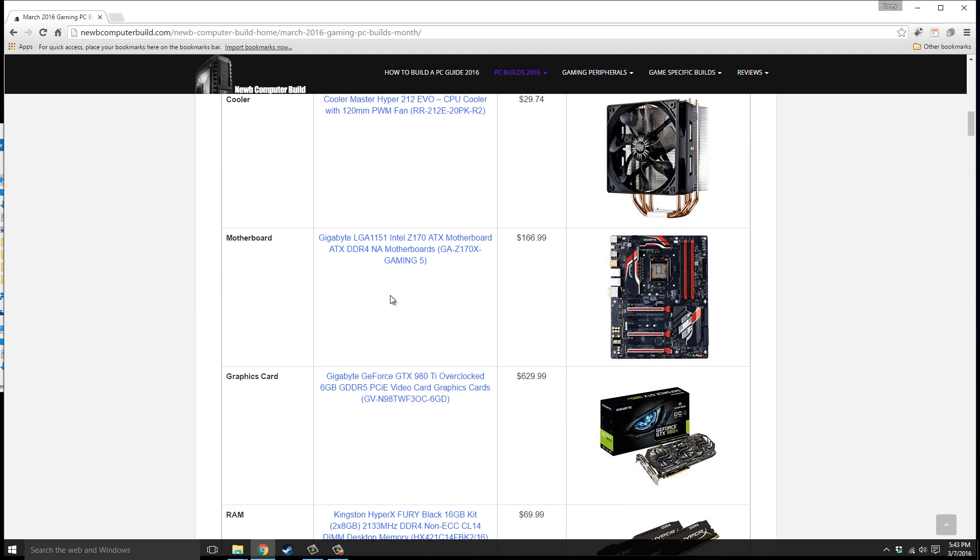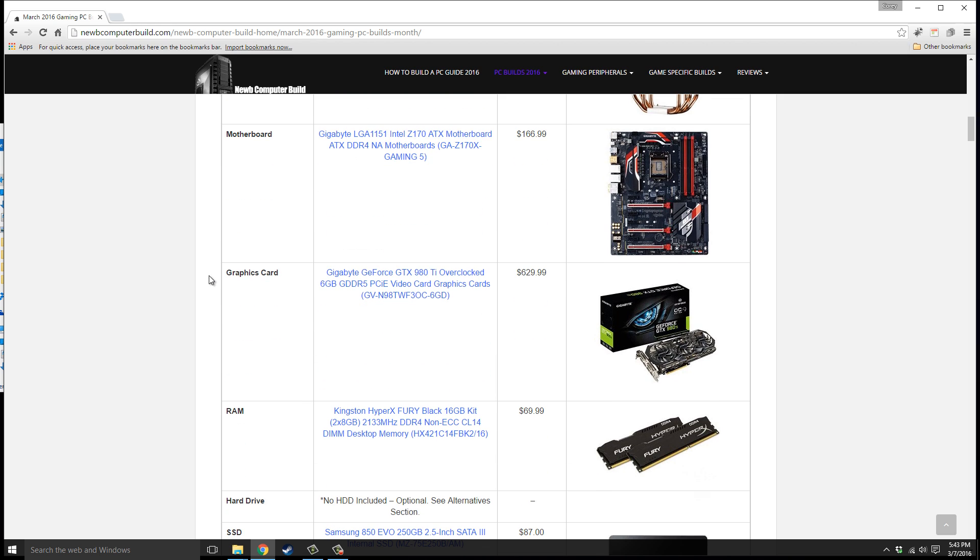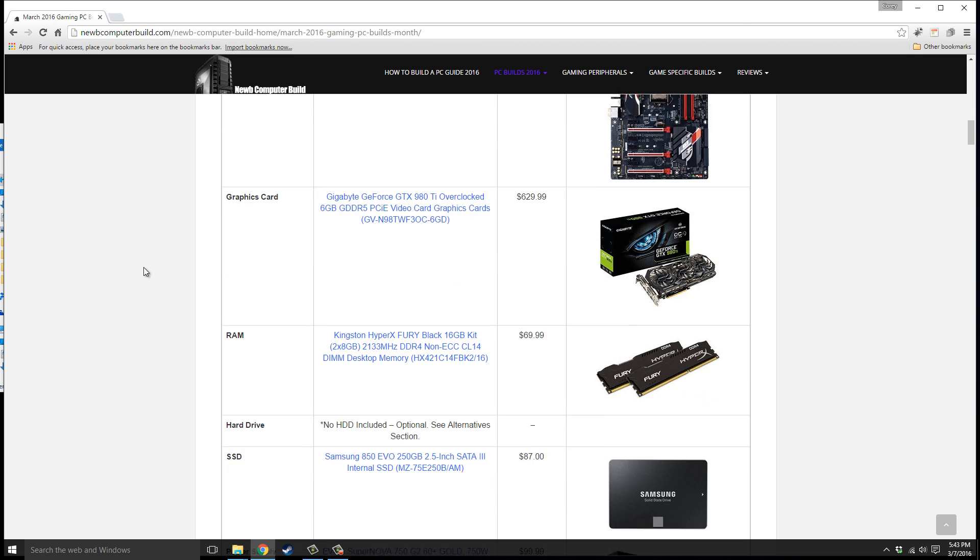The motherboard we have is the Gigabyte GA-Z170X Gaming 5 motherboard for $166.99. The graphics card, the real power driver for this $1,500 build, is the Gigabyte GeForce GTX 980 Ti overclocked edition card, $629.99.